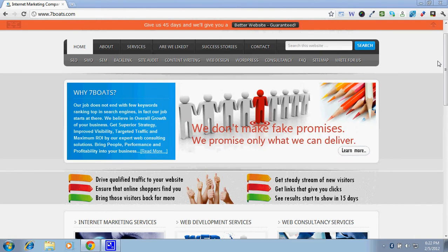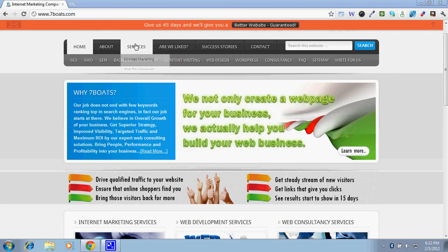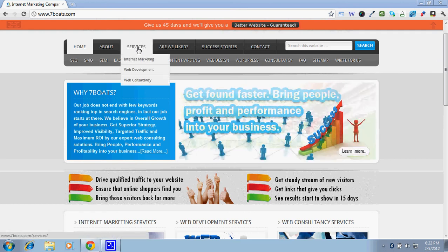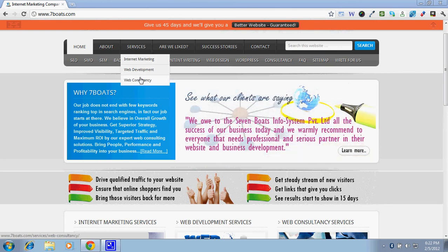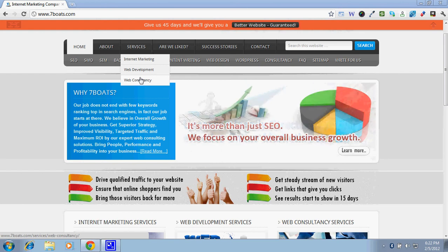We have three main services: internet marketing, web development, and web consultancy. We have divided these three services into various other smaller sub-services and sub-packages to give you more choice and more flexibility in terms of options and price.